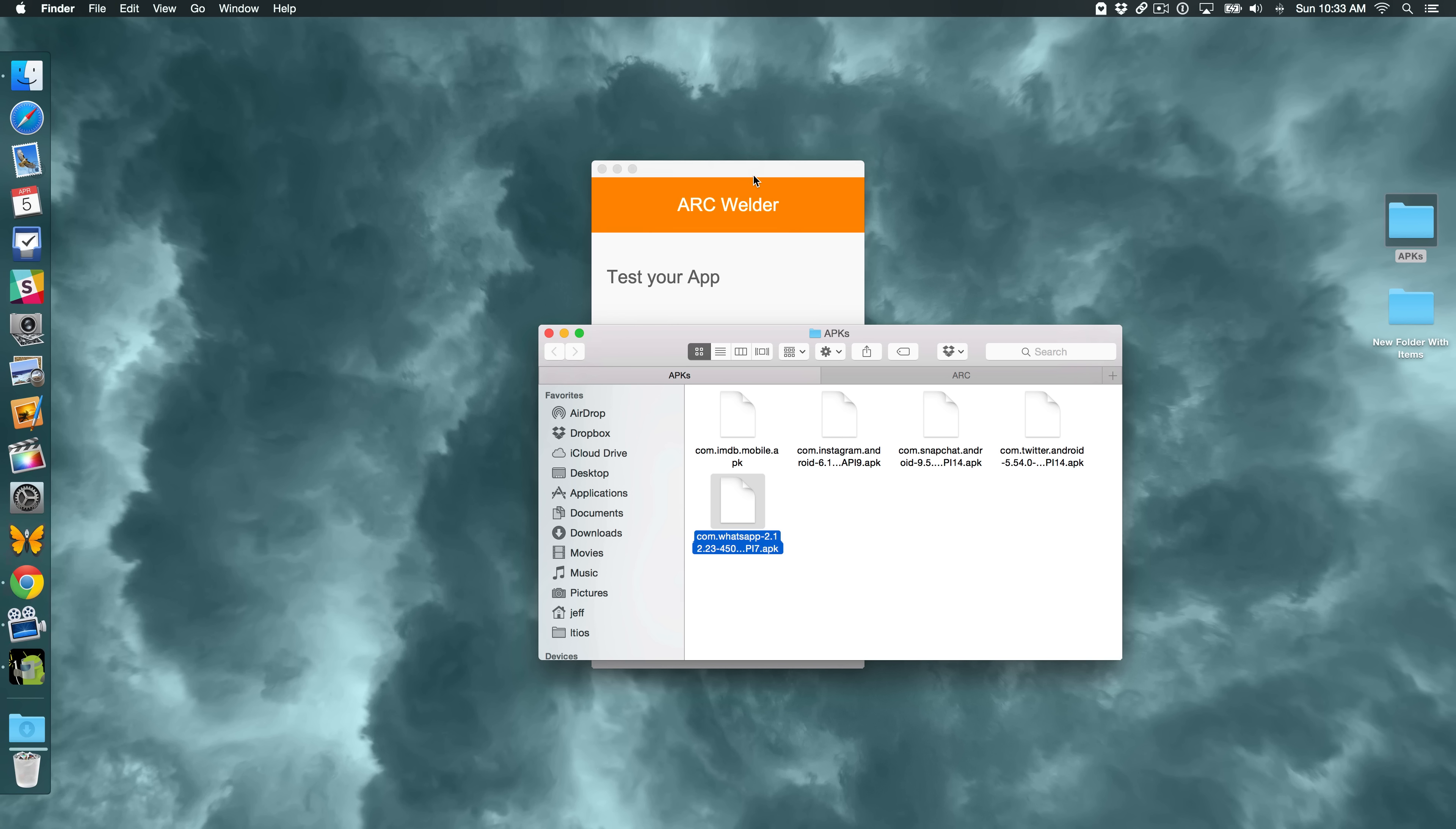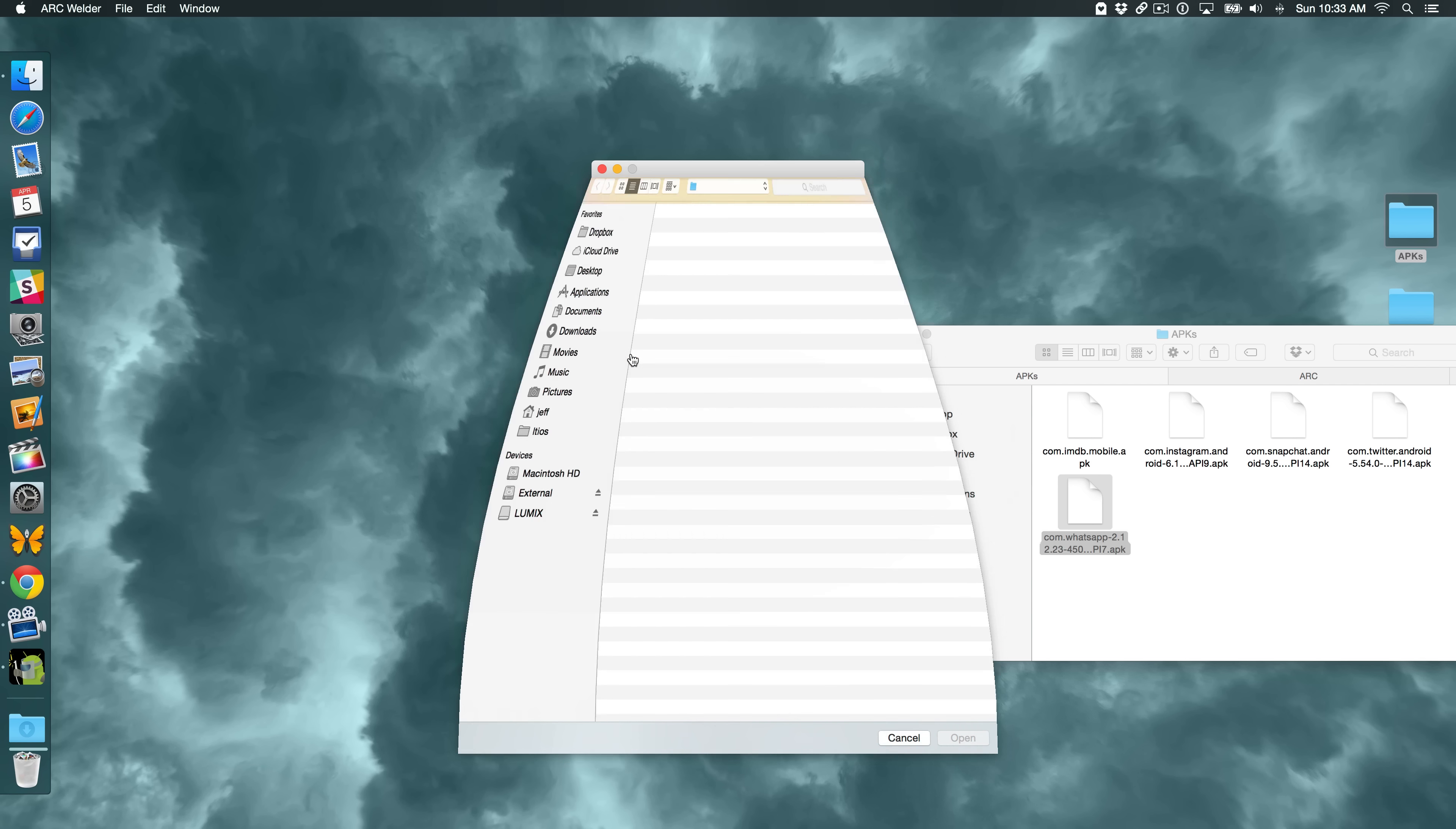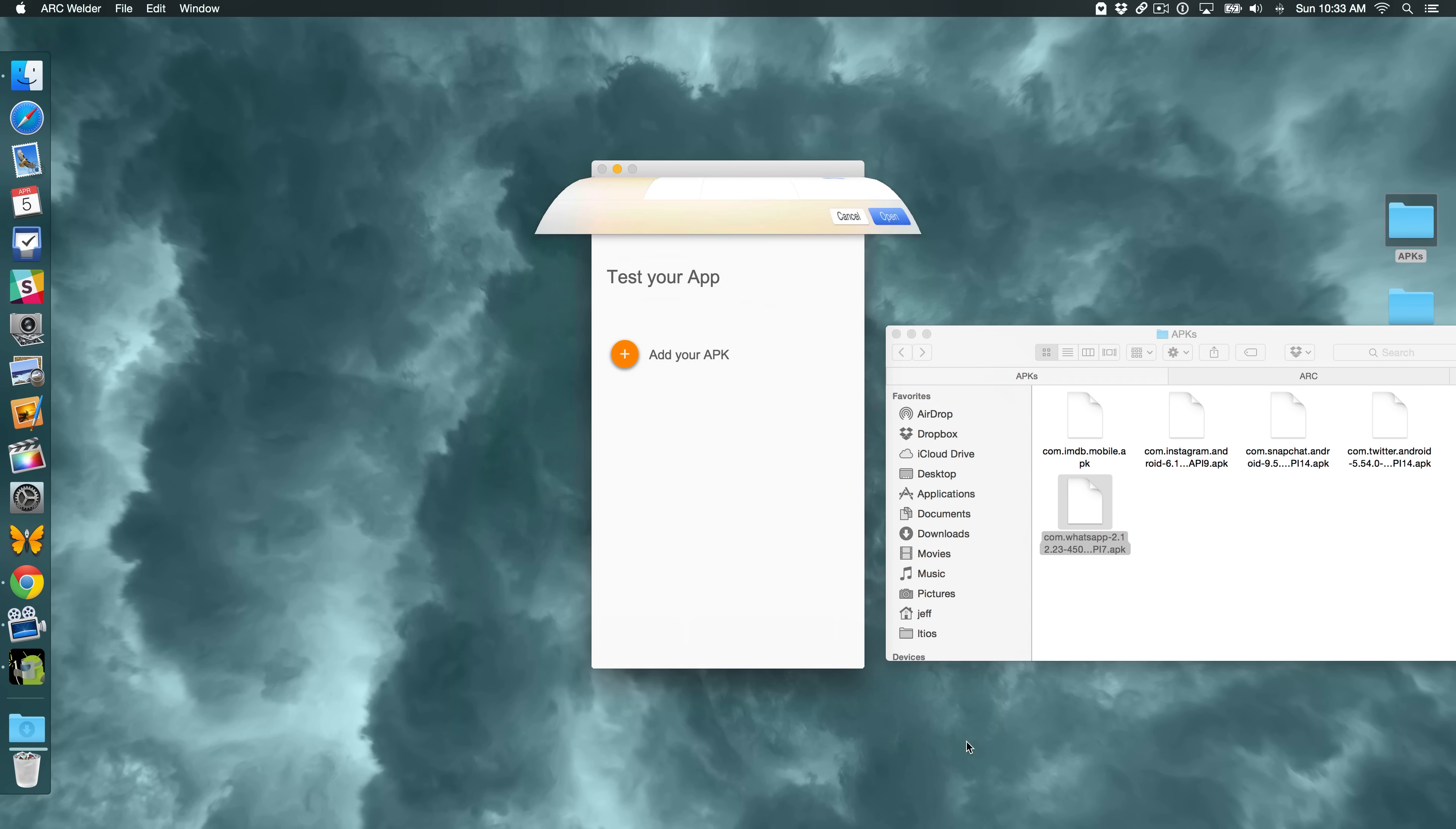And I'm going to show you a way to set it up so that you can run multiple apps. Because by default, you can't normally run multiple apps. You can only load one at a time. So the first thing you want to do here is to click on Add Your APK. So I'm just going to click Add Your APK. And then from the APKs folder, wherever you downloaded your APK, you can just select the package that you want to add. So I'm going to add WhatsApp here. And then I'm just going to click Open.